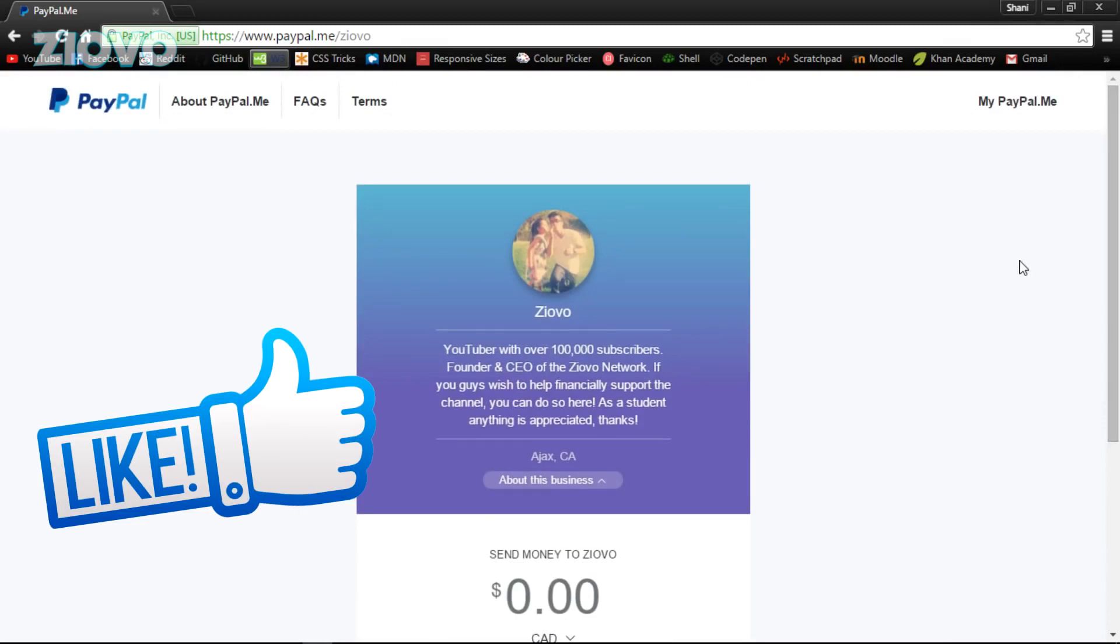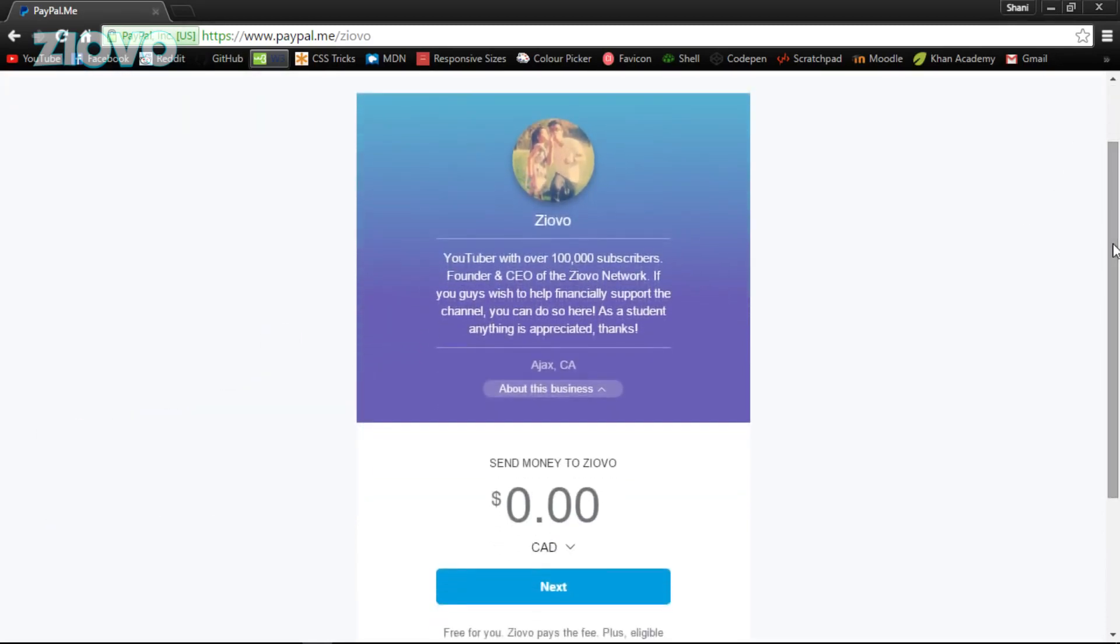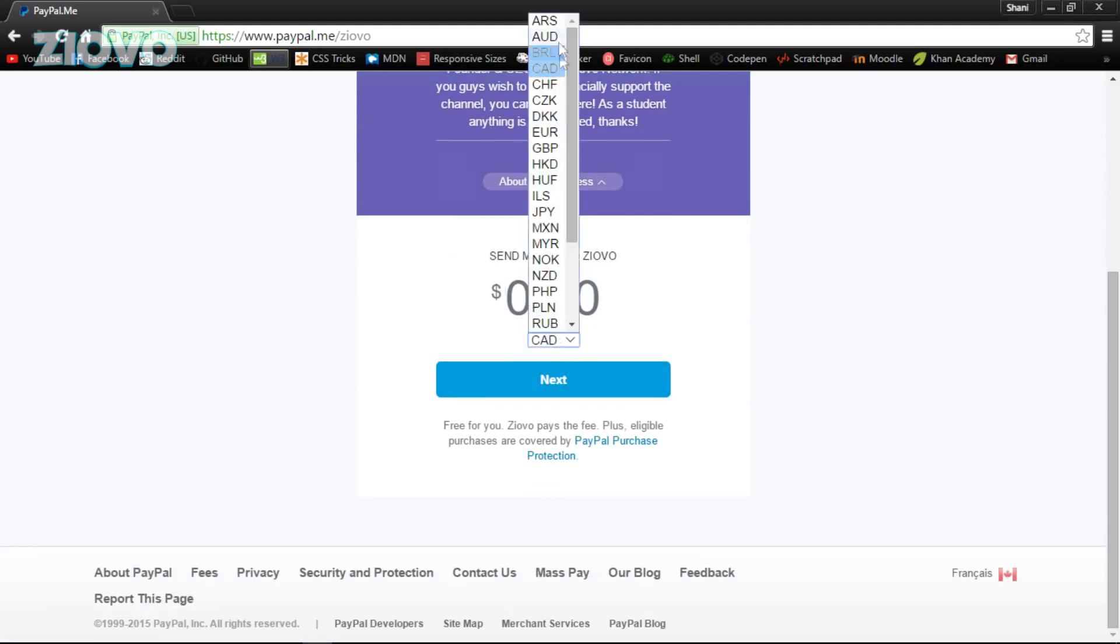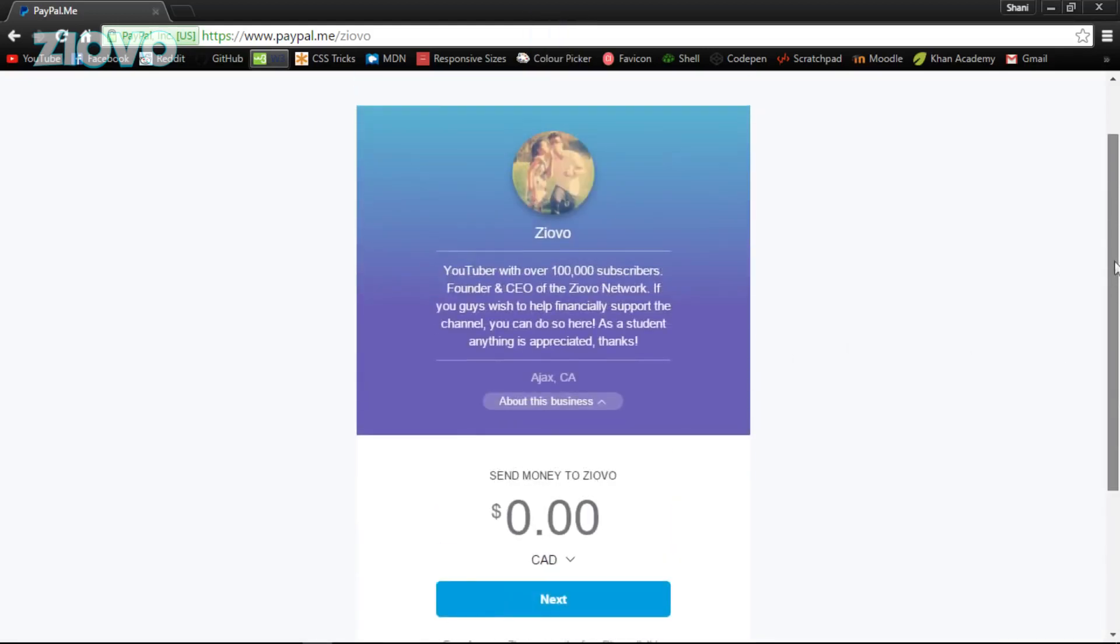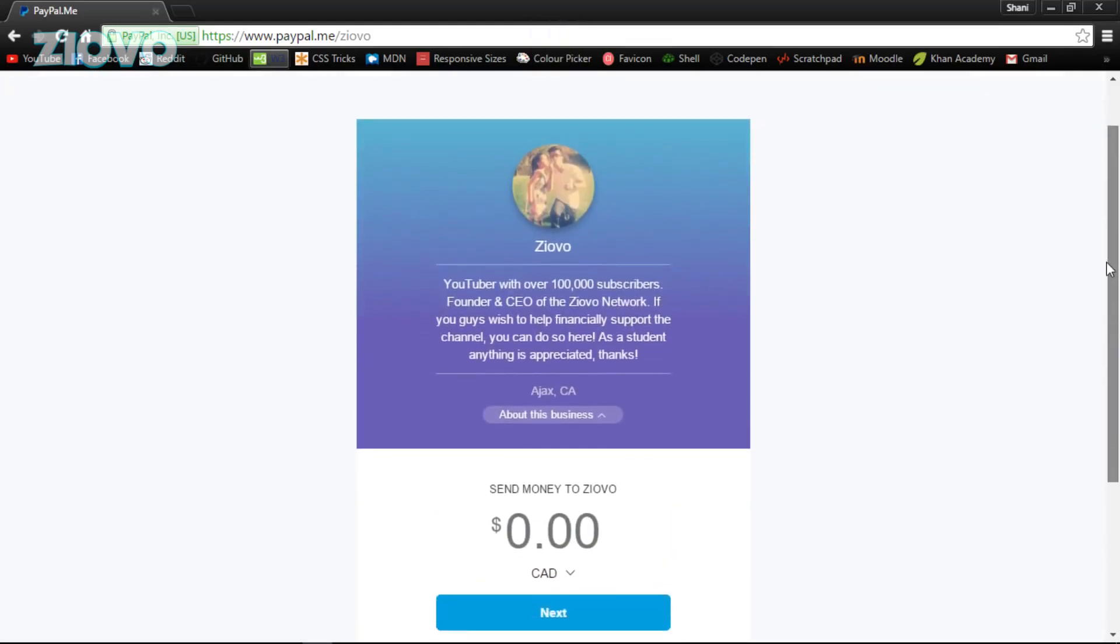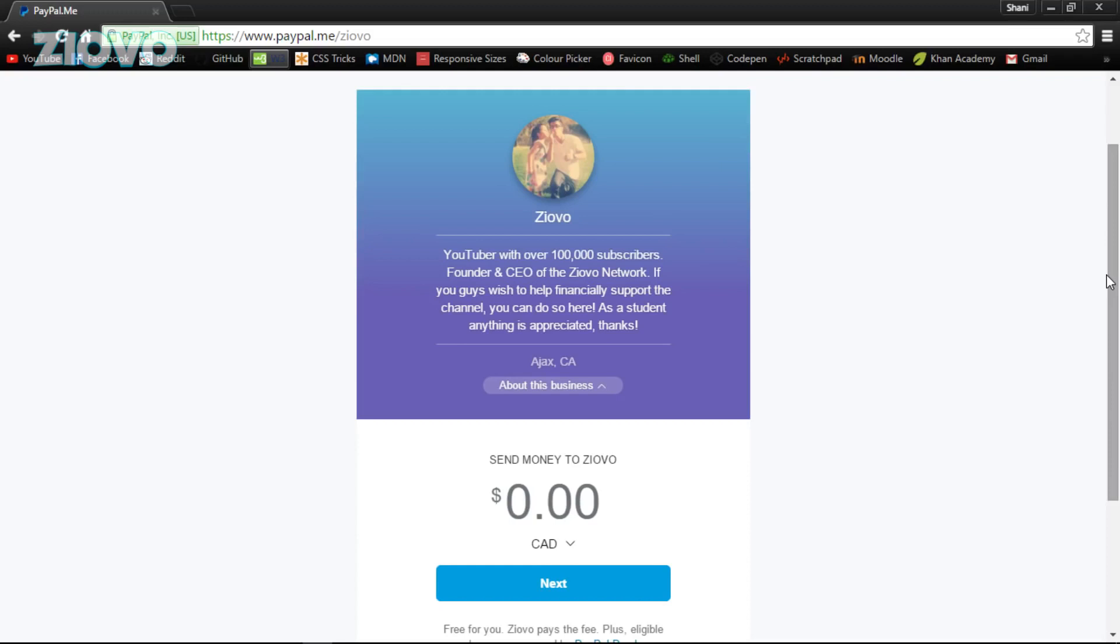At the end you're going to have this very simple page which basically has everything you need. It has your name, your about section, where you're from, and you can just put in the money you want to send right here with the currencies. It's good for anyone who wants to set up a page to take donations, or even if someone's going to pay for a service or wants to give you money. It's very simple, so that being said, let's get started.